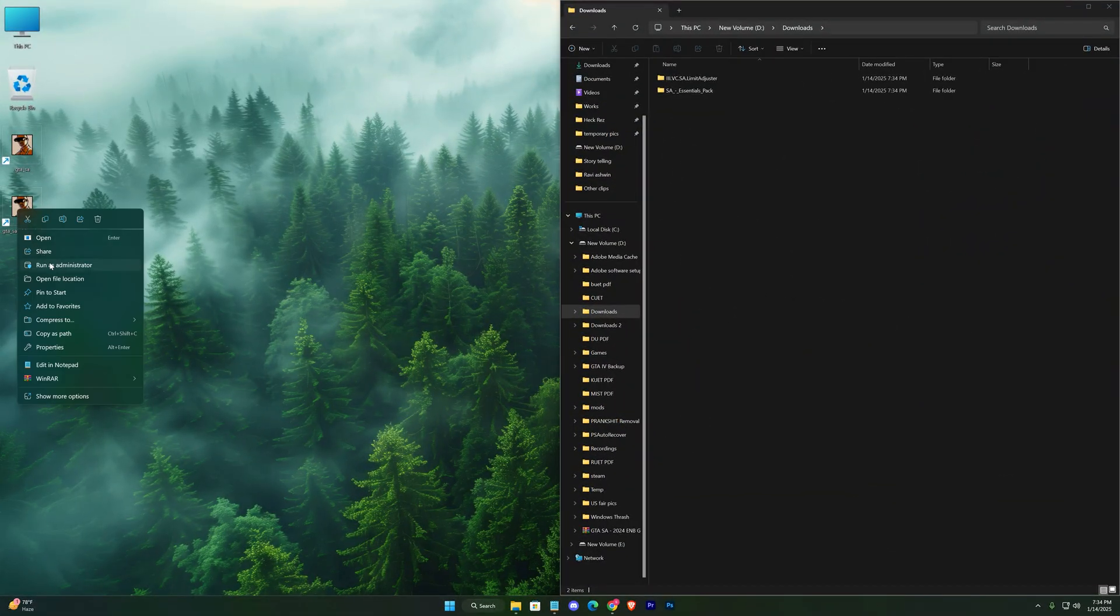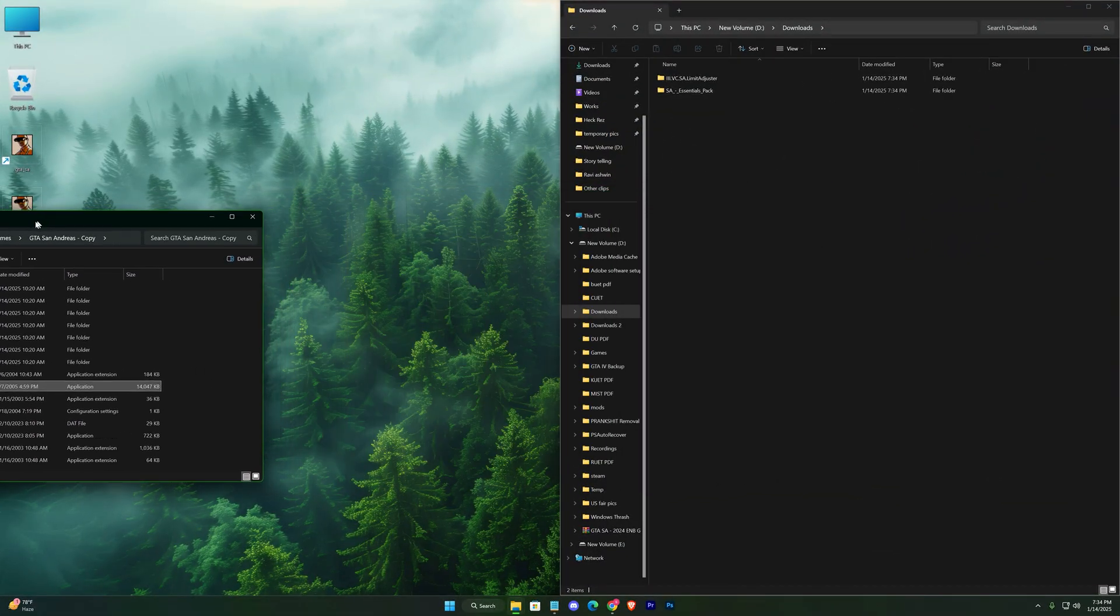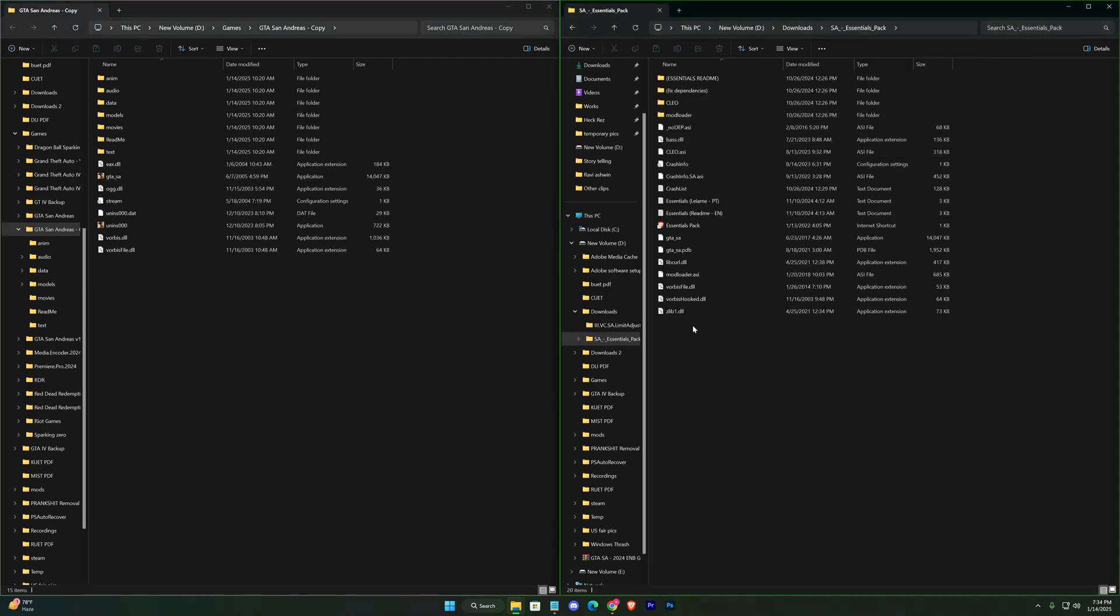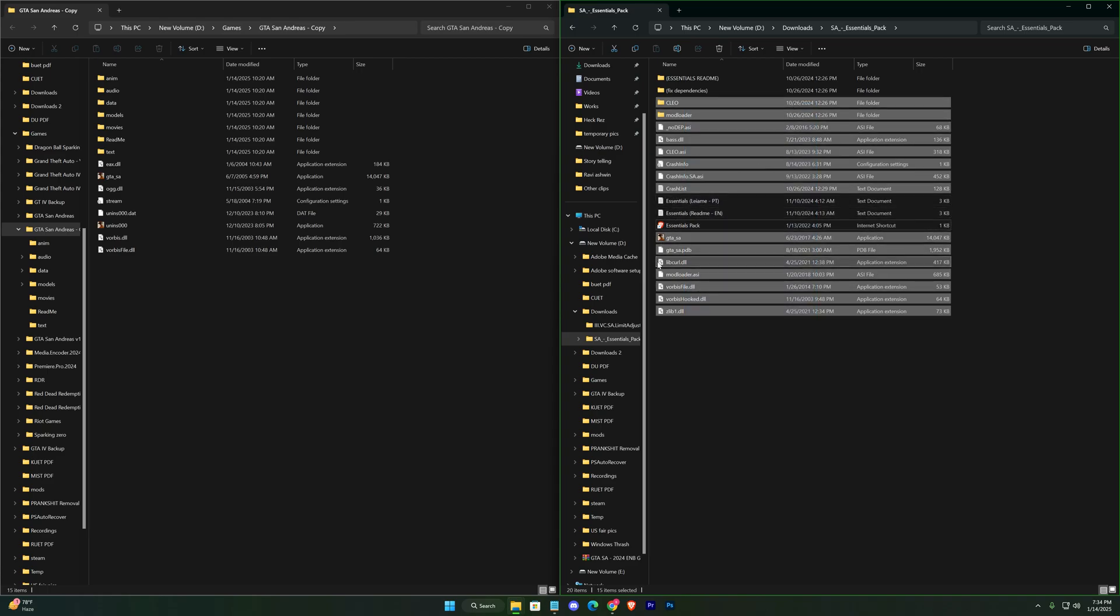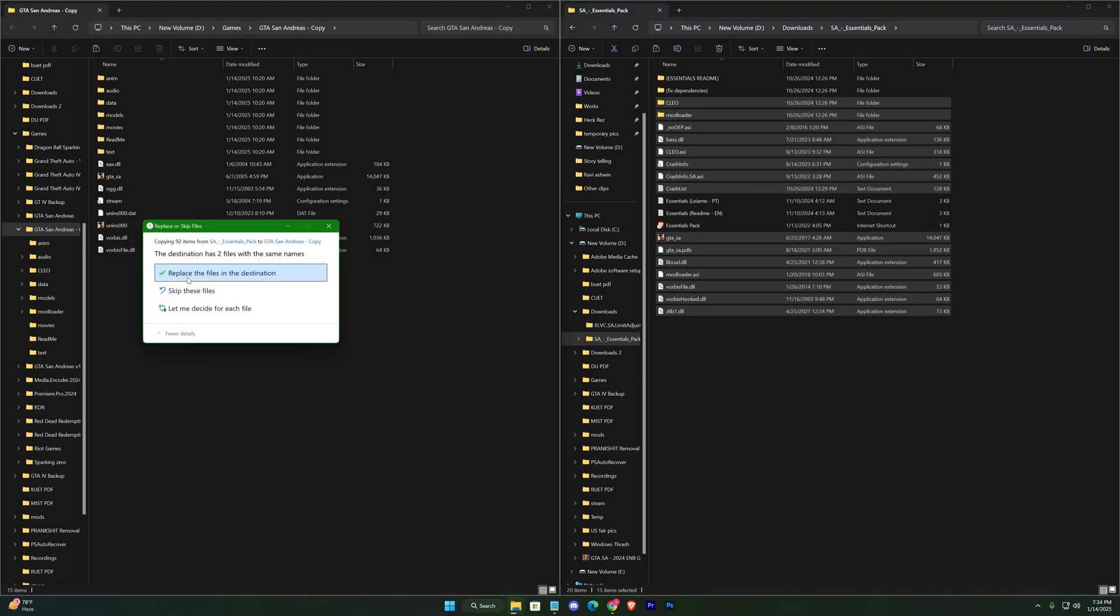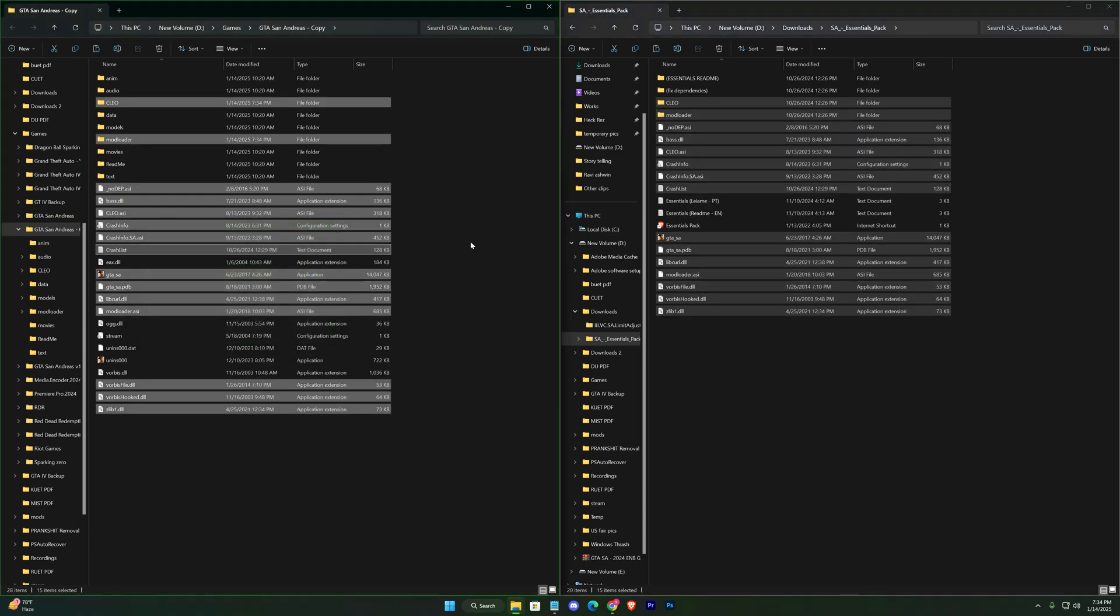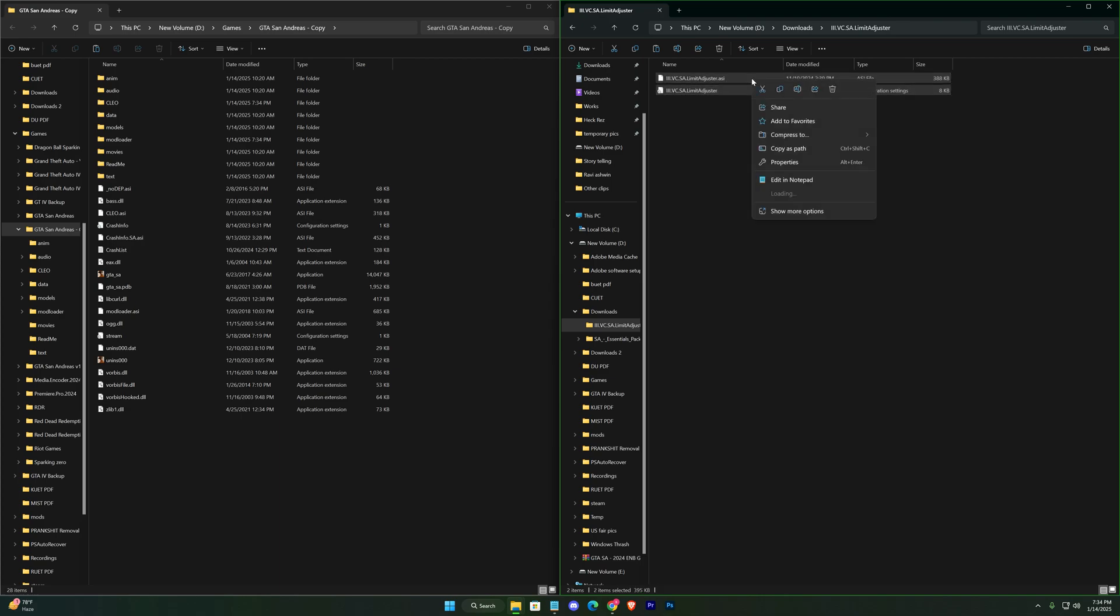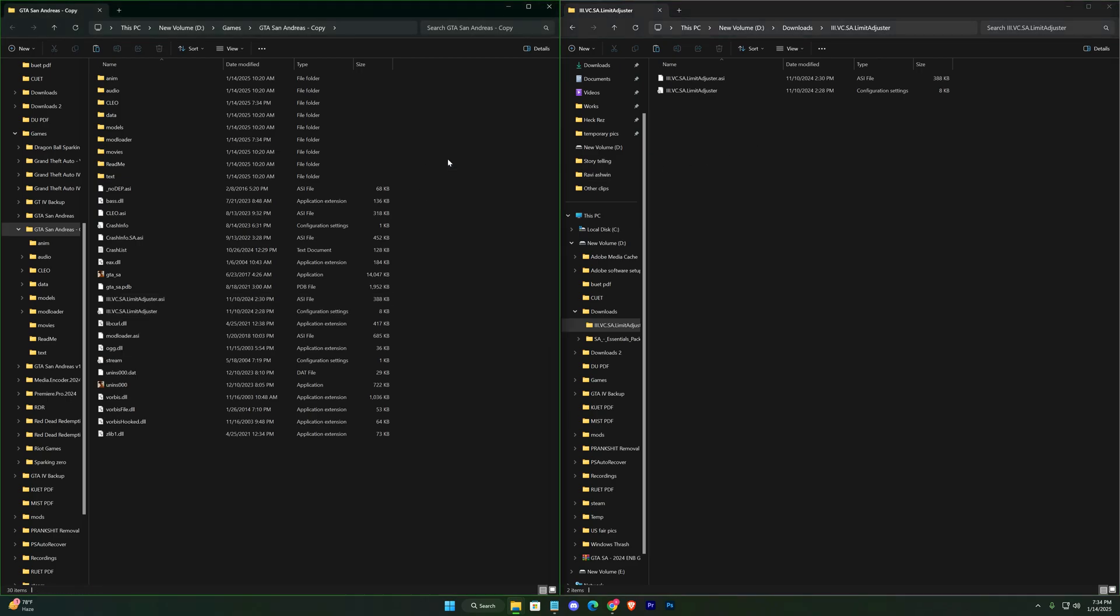With the game files and mod files side by side, start by opening the Essential Pack and dragging its contents into the game directory. Next, do the same with the Limit Adjuster. That's it, you're now ready for modding.